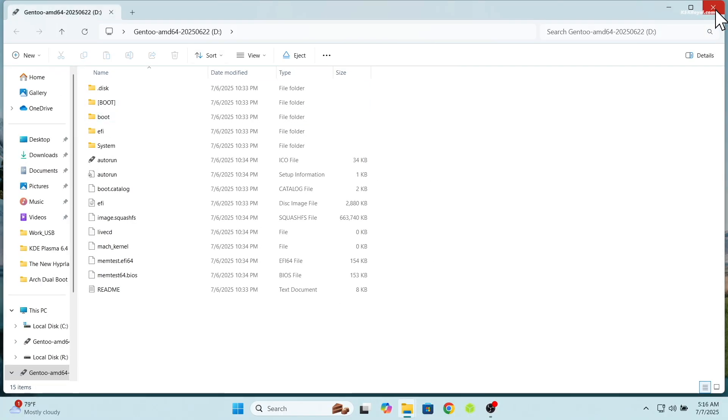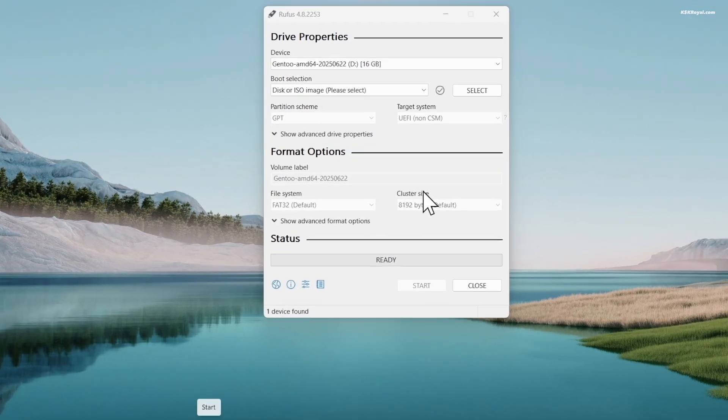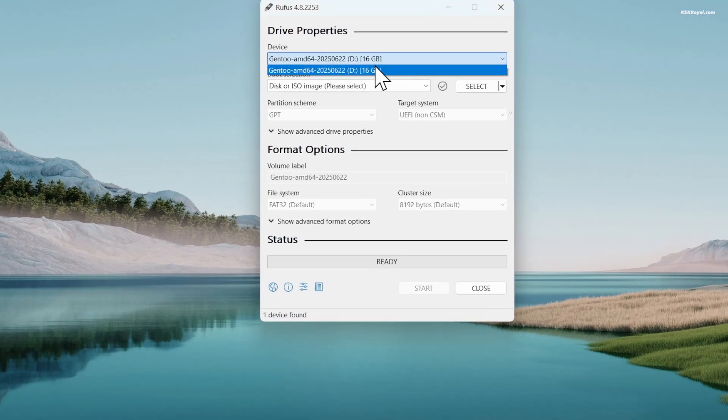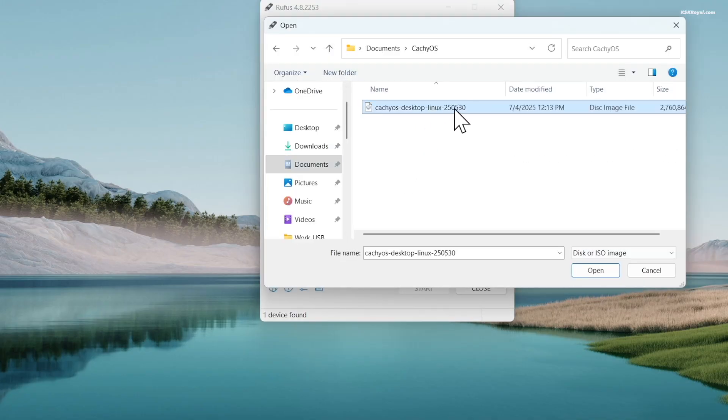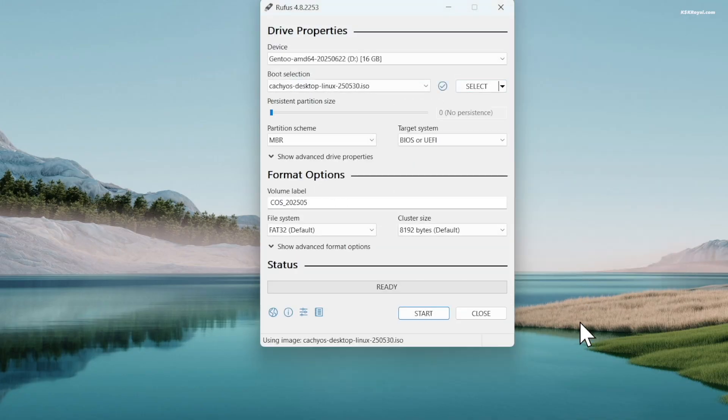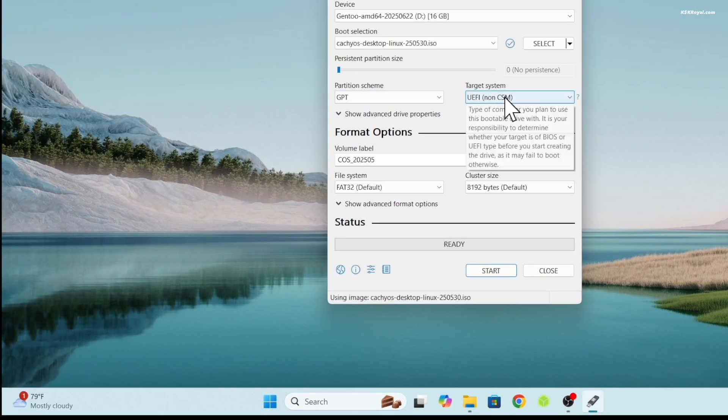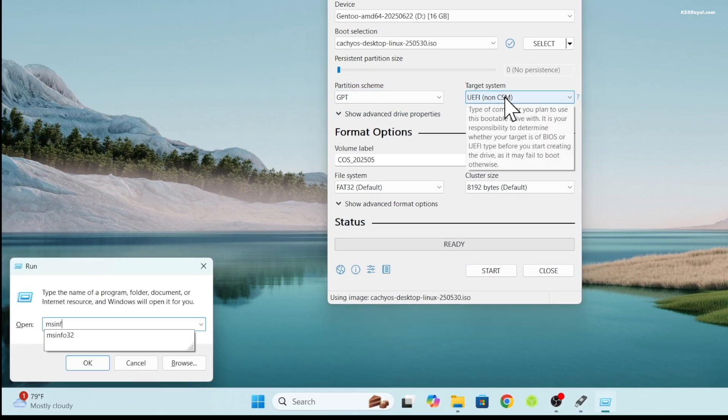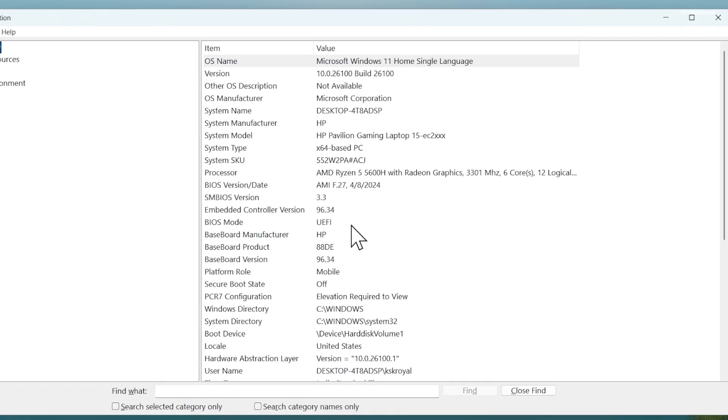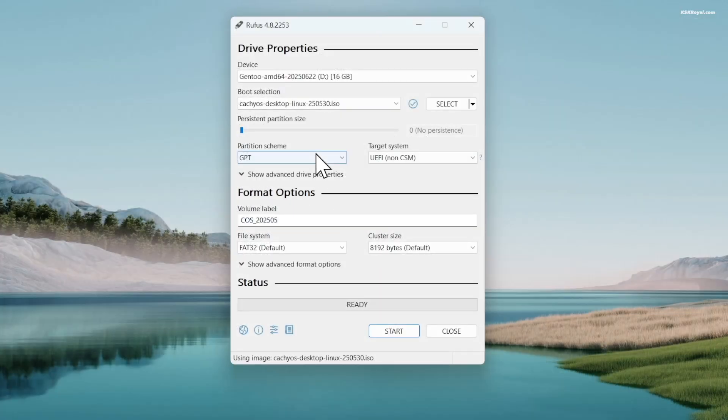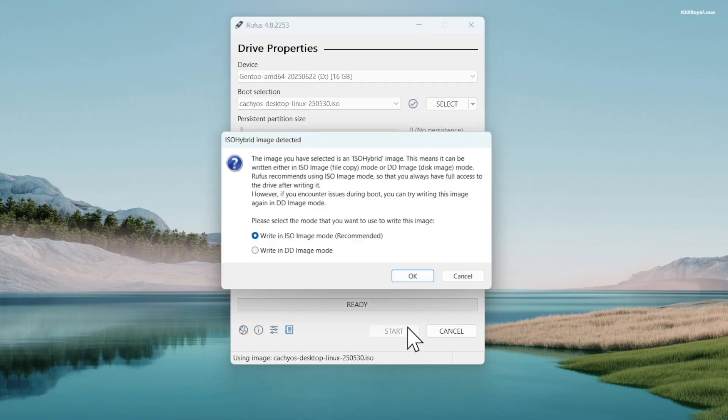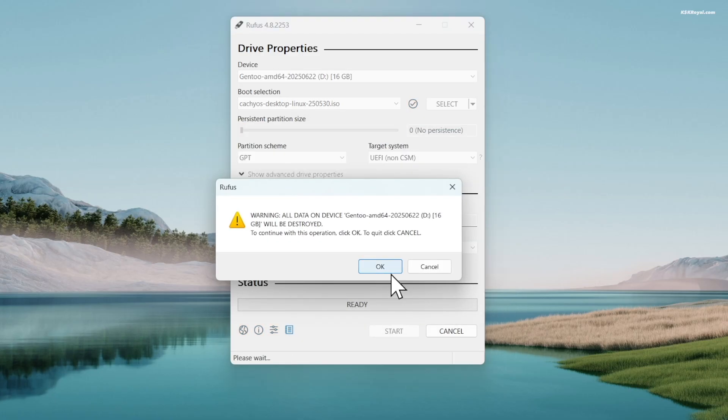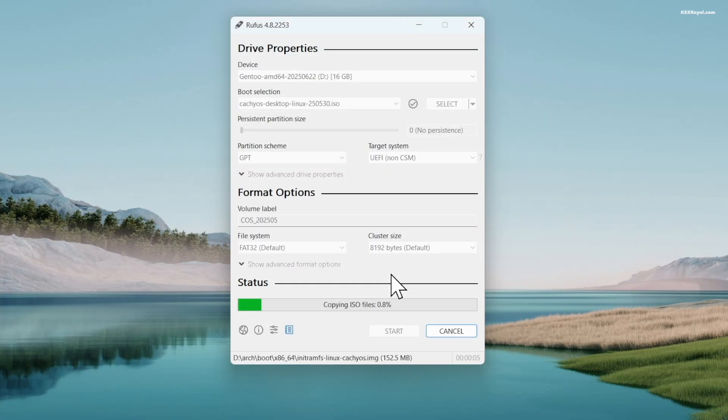Now open Rufus. Select the USB drive and import the CacheOS ISO file. I'm going to choose the partition scheme as GPT as this laptop uses UEFI BIOS mode with the GPT partition scheme. Now follow the prompts and accept to start creating a bootable USB with CacheOS. This will take some time depending on the writing speed of your USB drive.